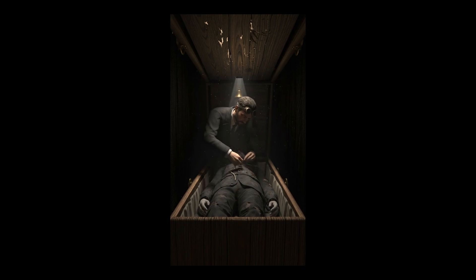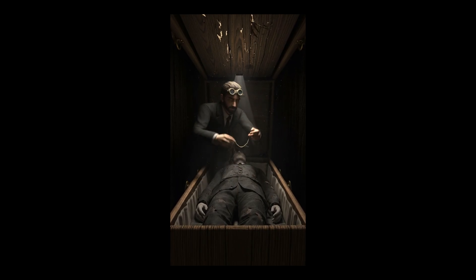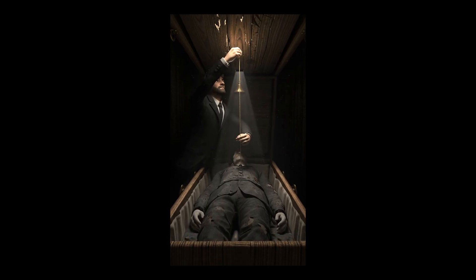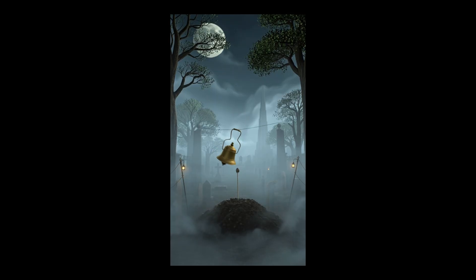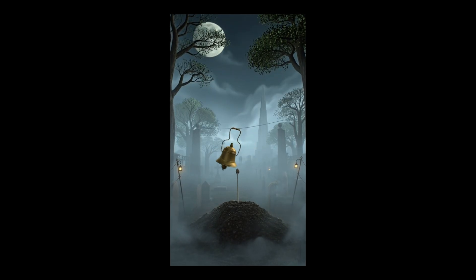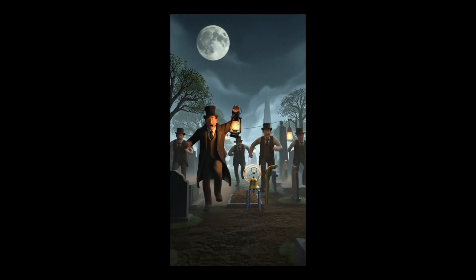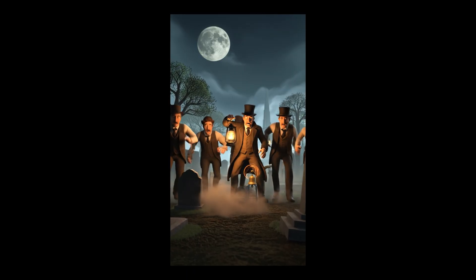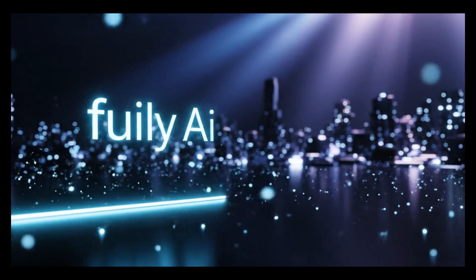Out of that terror came a desperate invention: the safety coffin. A string was tied to the wrist of the so-called corpse, threaded through a pipe up to the surface, and connected to a small bell above the grave. And if someone woke up underground — trapped, suffocating, clawing at the lid — they had one hope left: ring the bell, signal life, pray someone hears.